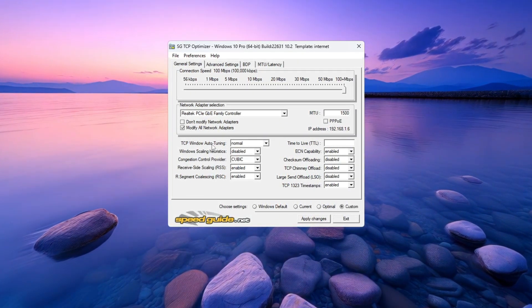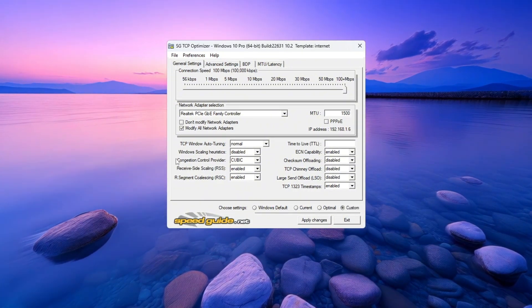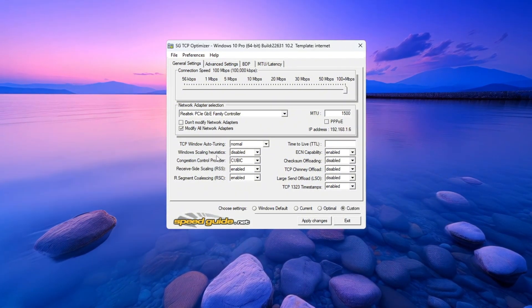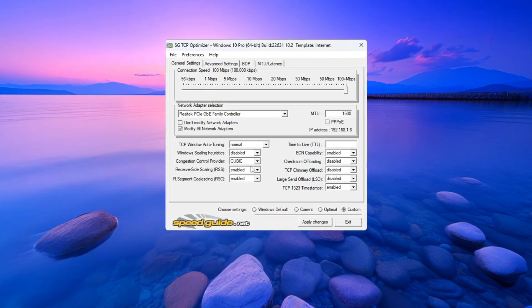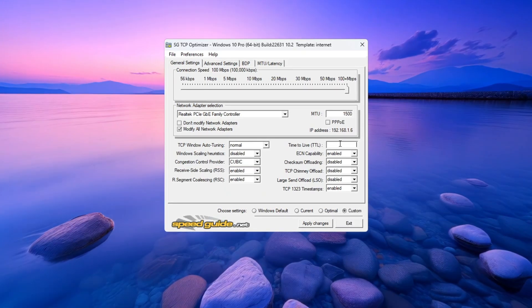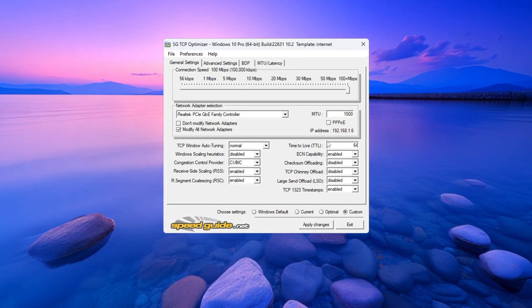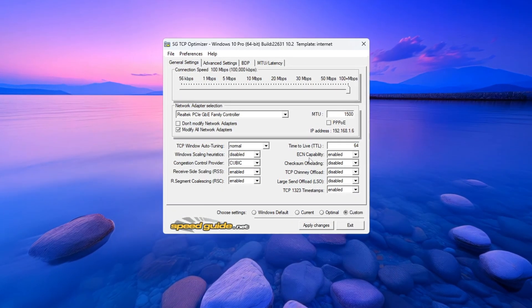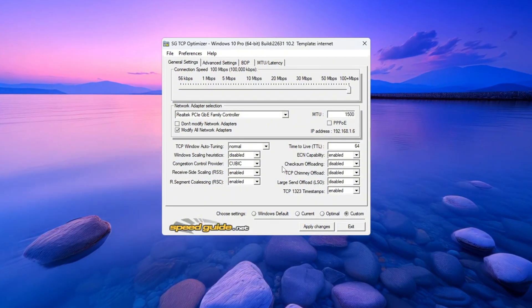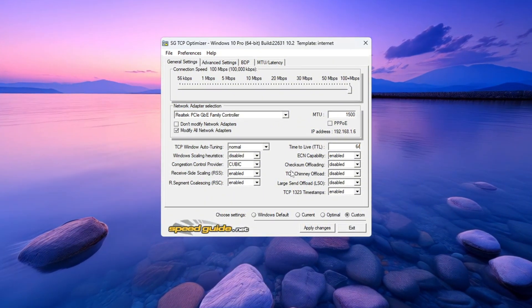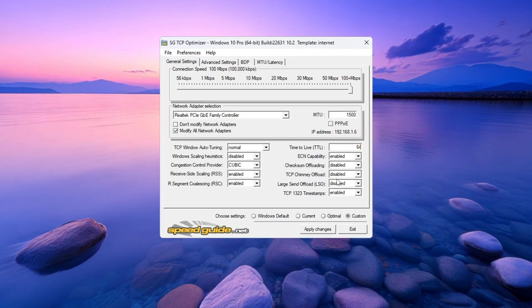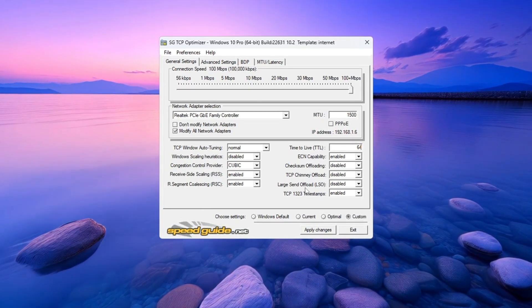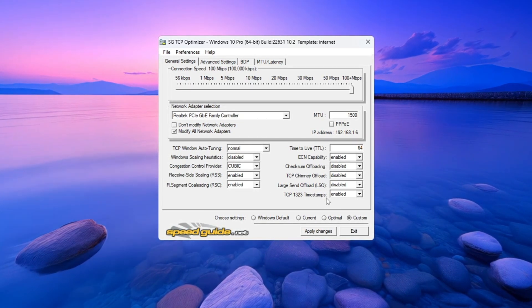TCP Window Auto Tuning: Set it to Normal. Window Scaling: Set it to Disabled. Congestion Control Provider: Leave it on the Recommended option. TTL Value: Set it to 64. ECN Capability: Set to Enabled. Disable these - check all three: Checksum Offload, TCP Chimney Offload, Large Send Offload. Enable TCP Timestamps.